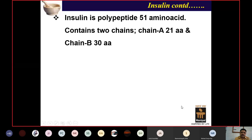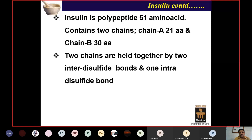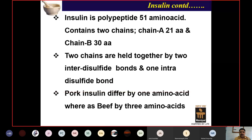Insulin is a polypeptide with 51 amino acids arranged in two chains: chain A containing 21 amino acids and chain B containing 30 amino acids. These two chains are held together by disulfide bonds—two inter- and one intra-disulfide bond. Nowadays, insulin prepared by recombinant DNA technology is commonly used and is very similar to human insulin, which is why we call it human insulin.